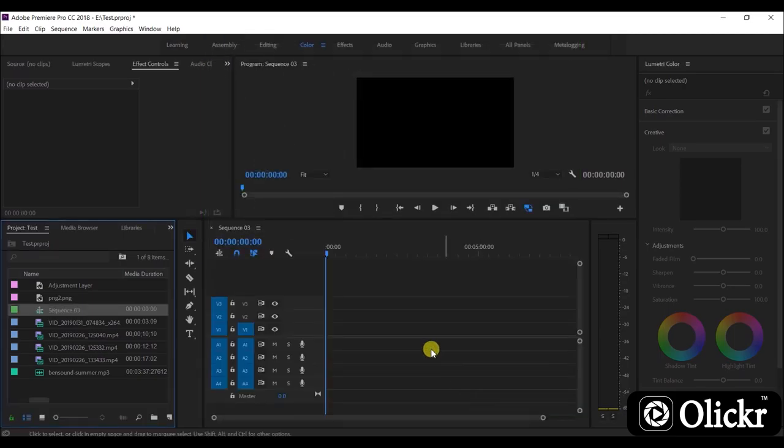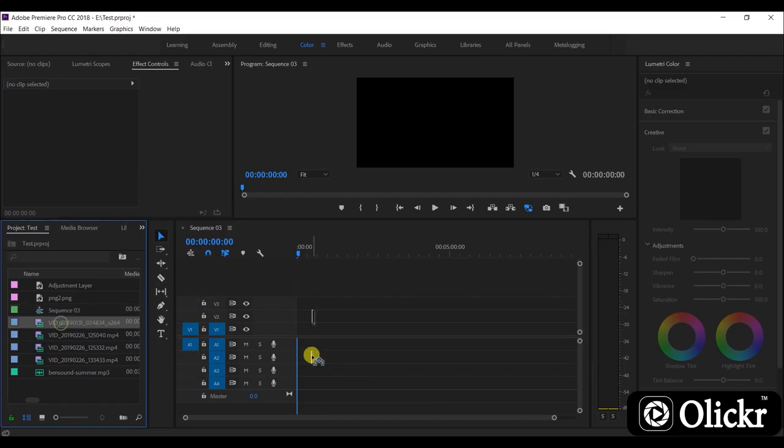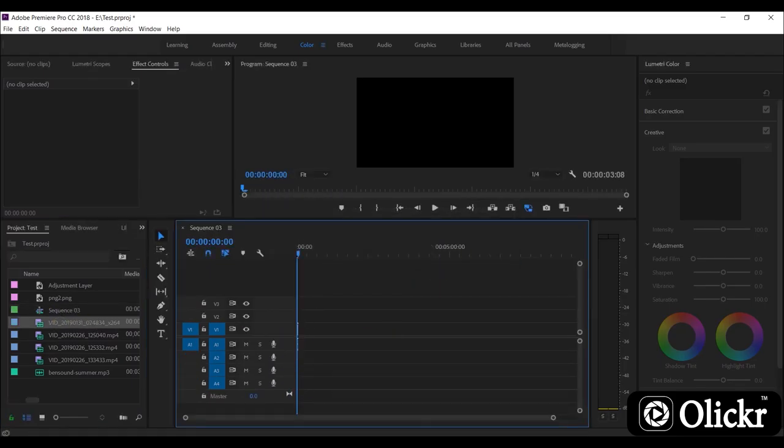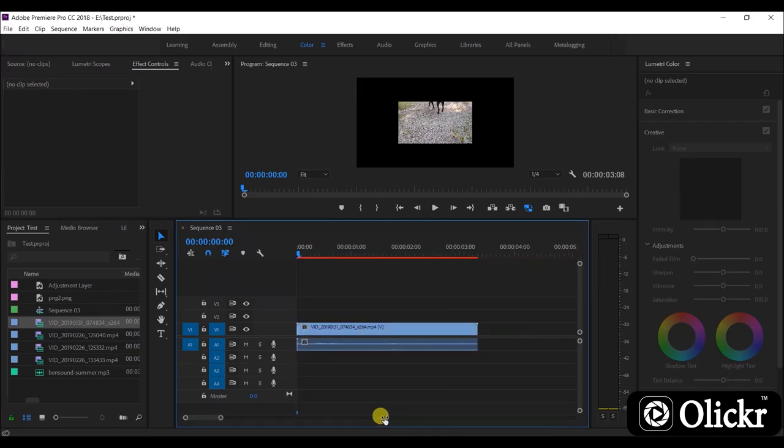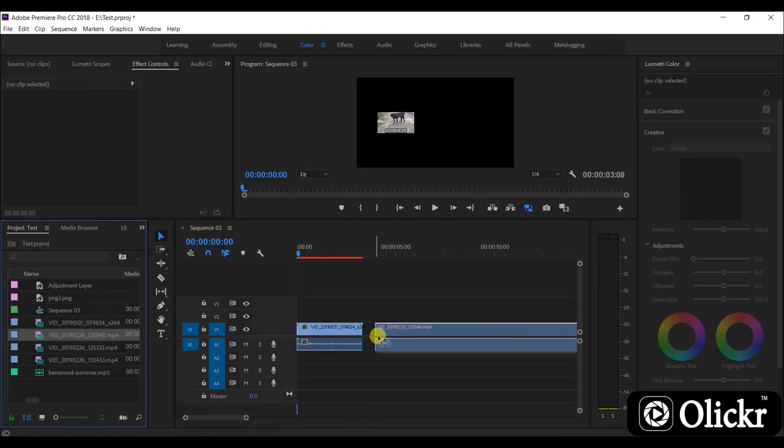OK, now we have created a 4K sequence. Let's add some clips now. As I added some lower resolution videos, here I have to set these to frame size.